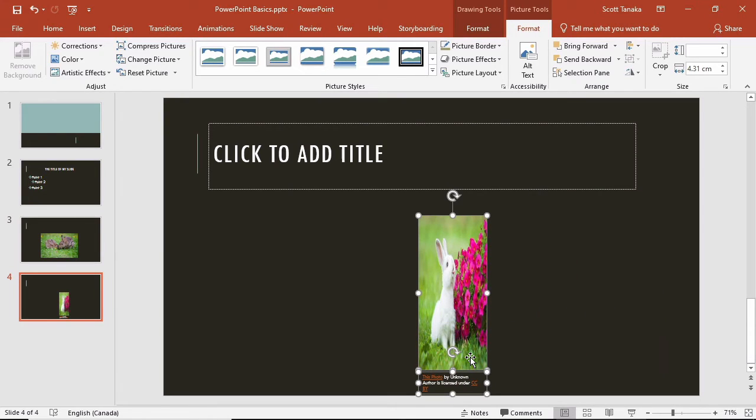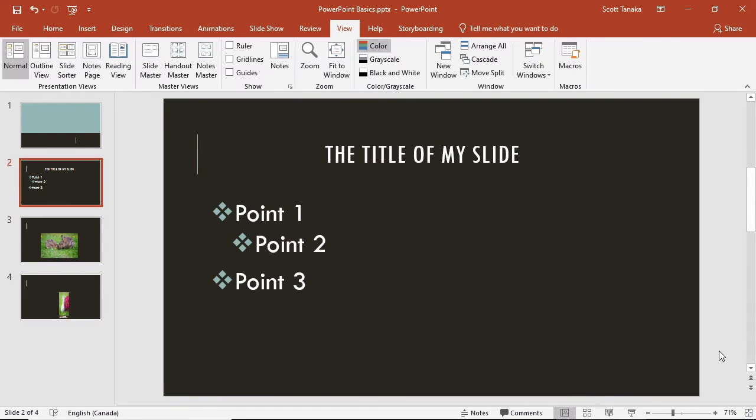It is important to understand the different options for viewing PowerPoint presentations. There are four different perspectives that are useful for different reasons. The normal view displays the contents of the presentation as thumbnails on the left and the currently selected slide on the right. I use this view most often while I am creating presentations.